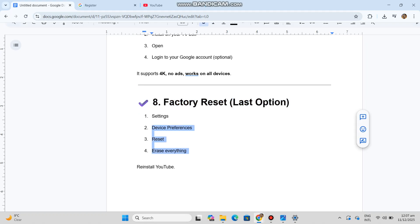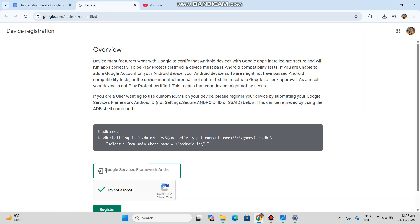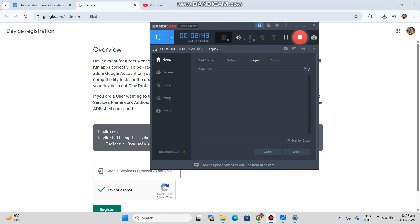Reset, Erase Everything, reinstall YouTube. If you tell me your TV box model plus Android version, I can tell you exactly which fix will work for your device.